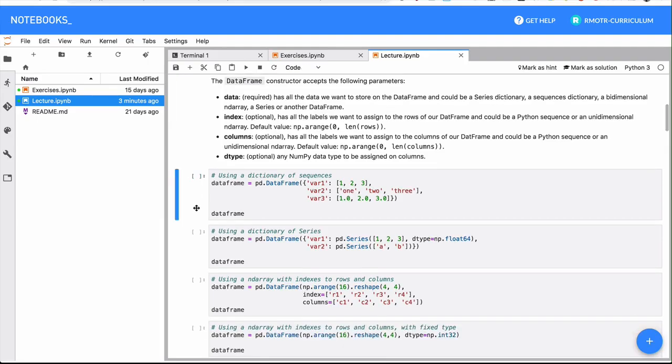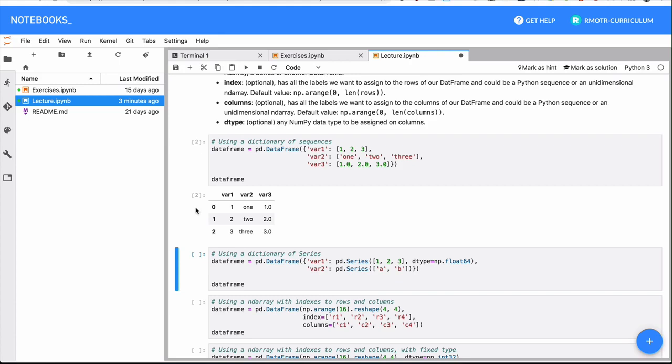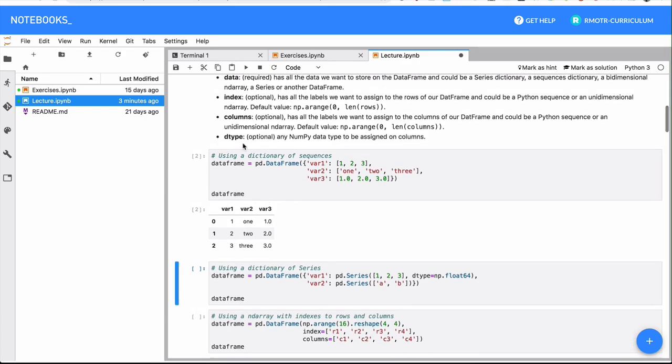So to get started, we're going to create DataFrames in multiple different ways. We can use, for example, a dictionary specifying the columns that will be containing the DataFrame, and the values for each one of those columns. And this DataFrame, similar to a series, will contain a given index.